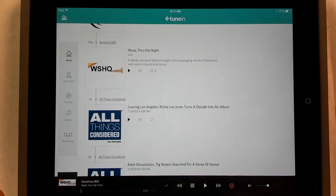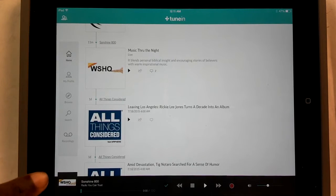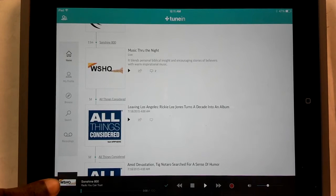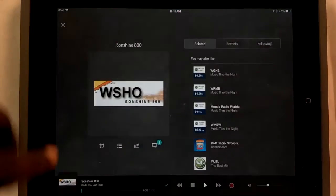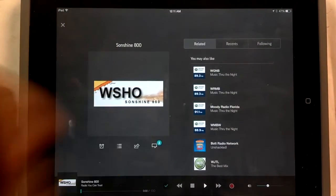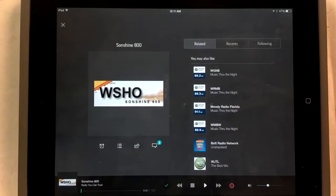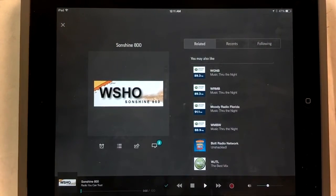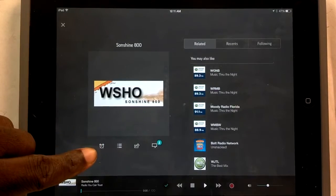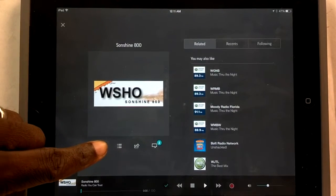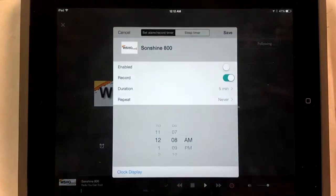So to open up the recording options, you click on the little picture of your radio station and the radio station comes up right there. Right below it, you'll see the little clock. Click on the clock.